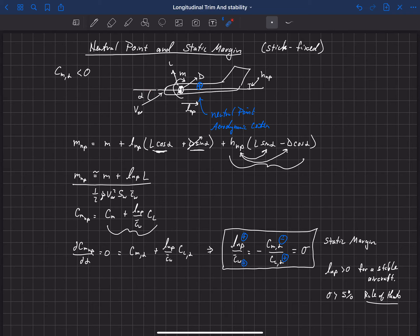Technically speaking, this is what's called the stick-fixed neutral point and static margin, because we've assumed the elevator is held at a constant deflection throughout this analysis. There are other approaches where the elevator is allowed to change. But when people say 'neutral point' or 'static margin,' they usually mean the stick-fixed version.